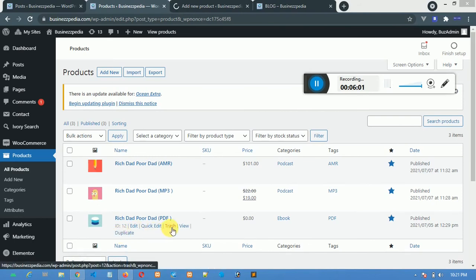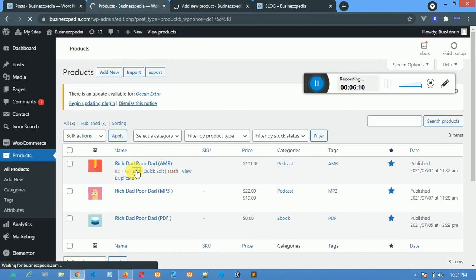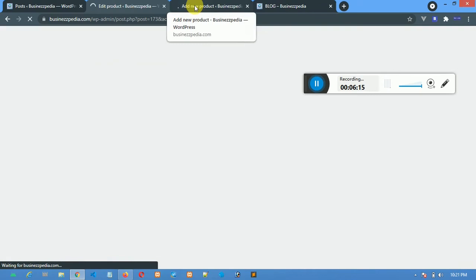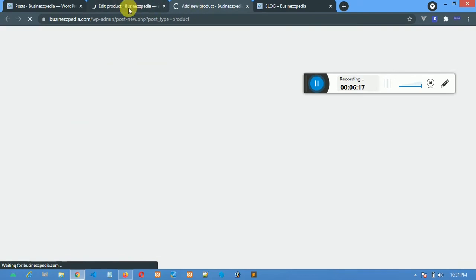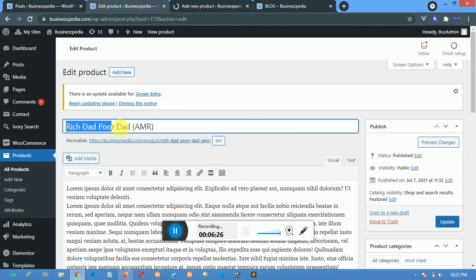You can edit any of them or trash any of them. Let me edit this one to show you things. I click on Edit. The Add New Product tab is still loading.